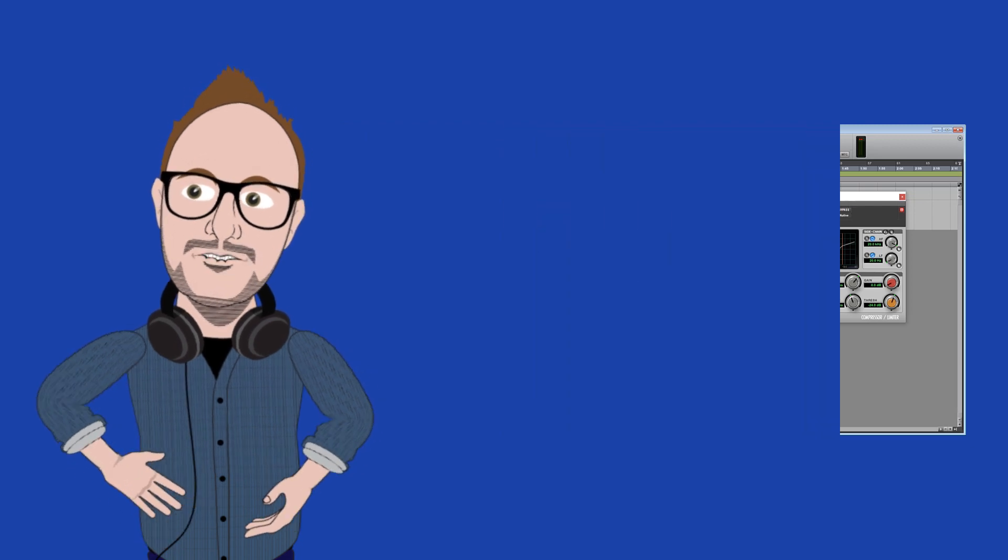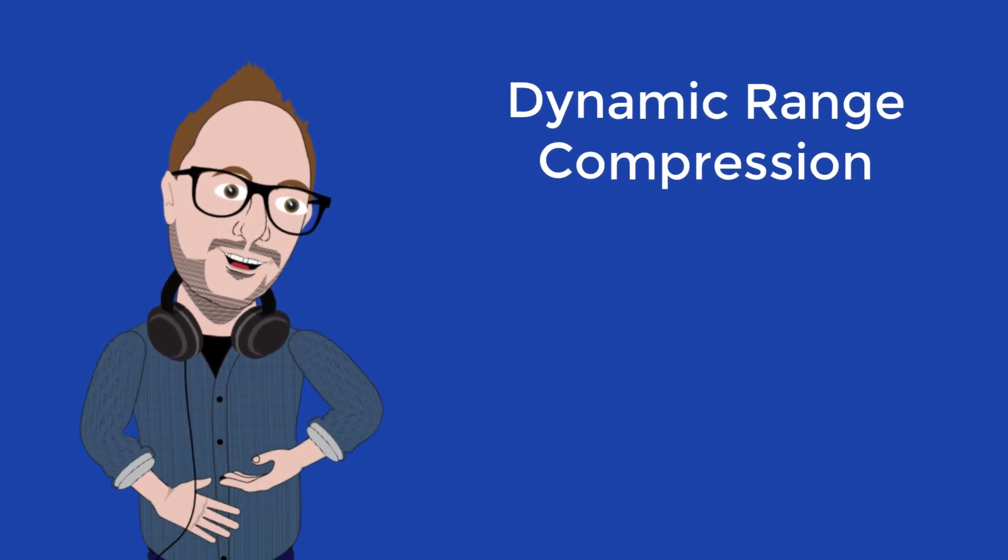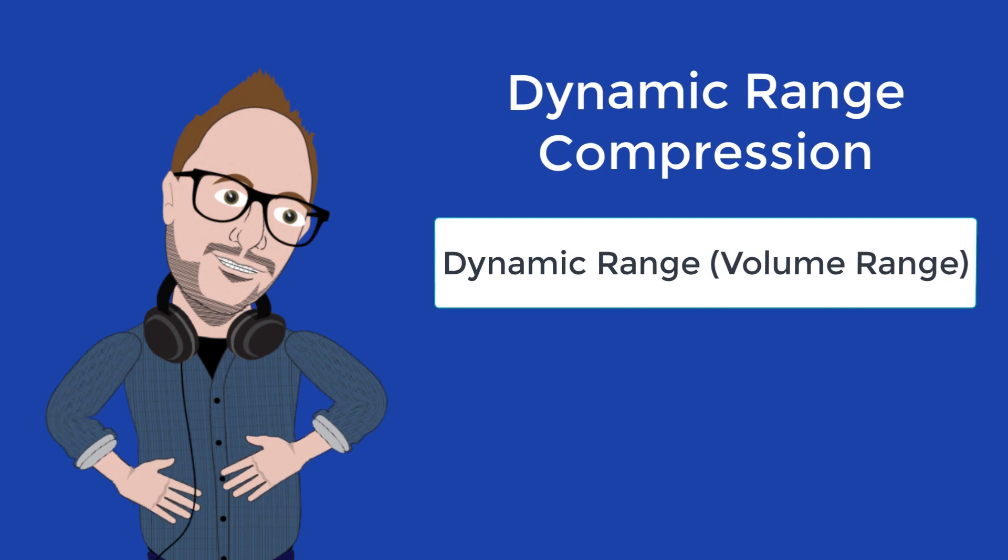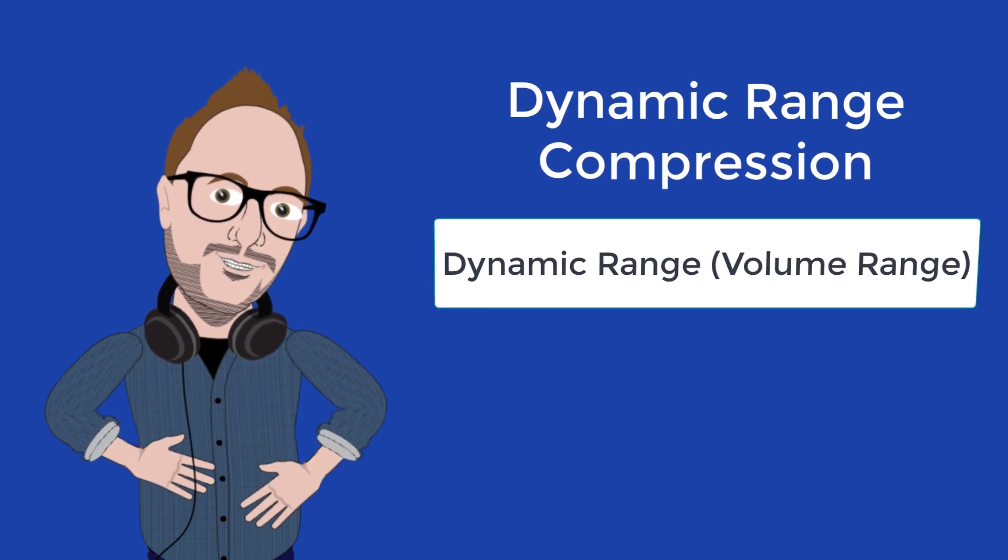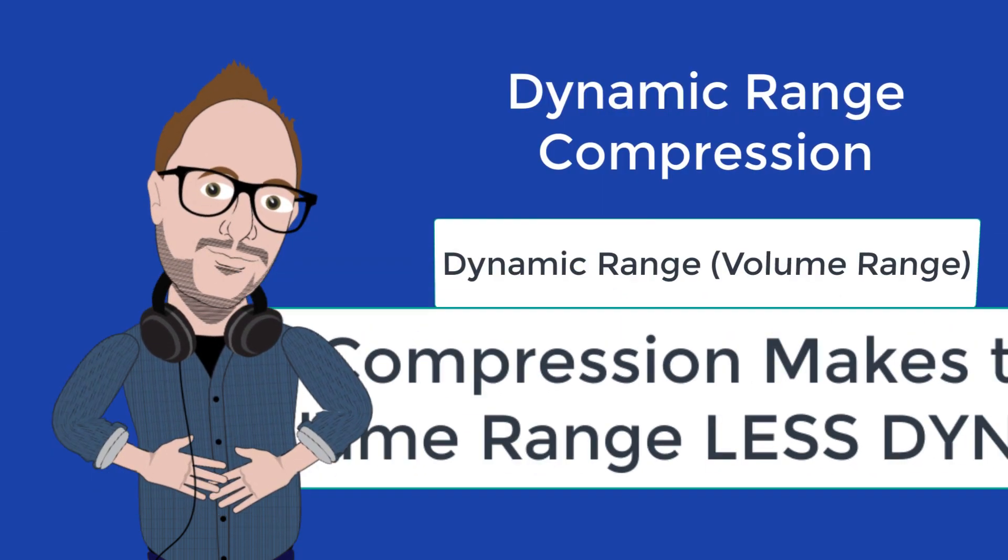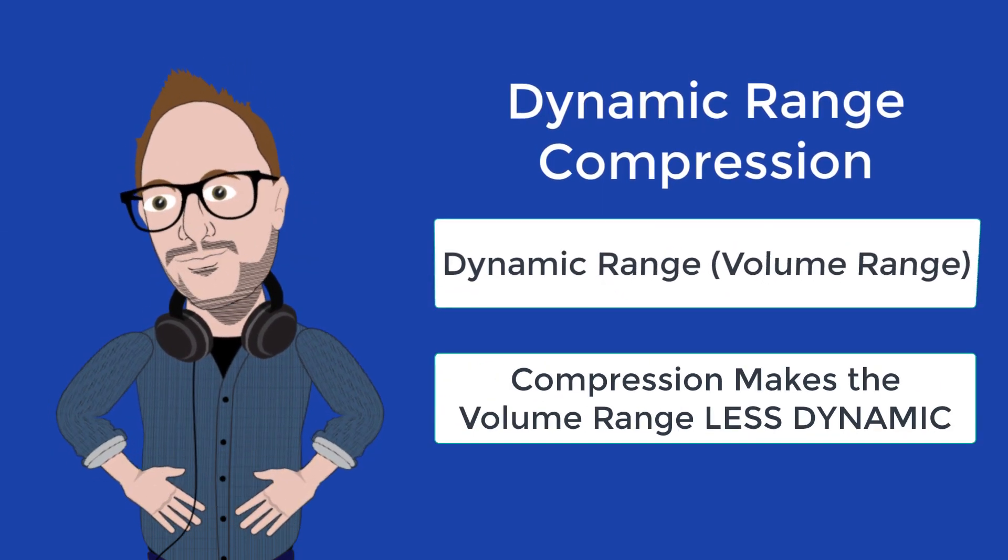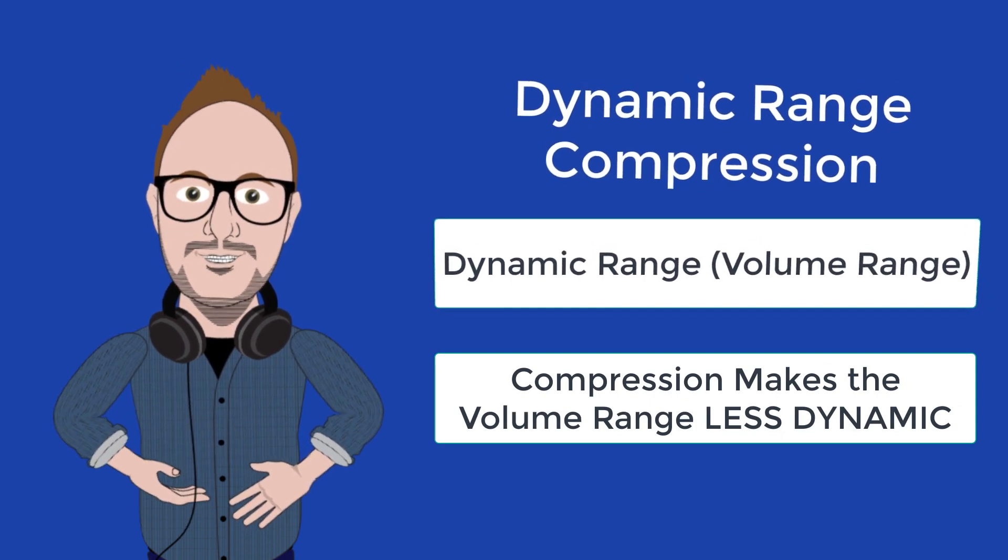Audio compression is also referred to as dynamic range compression. This is because it compresses the dynamic range and makes it less dynamic.